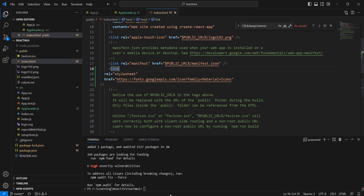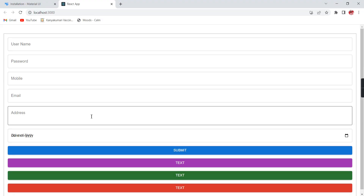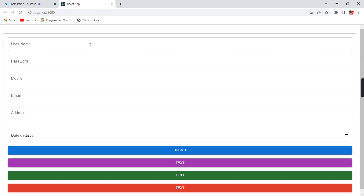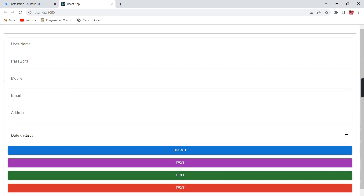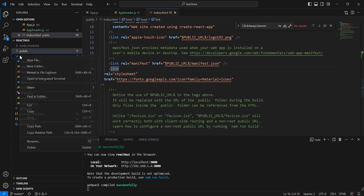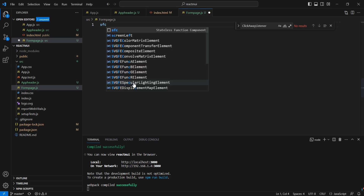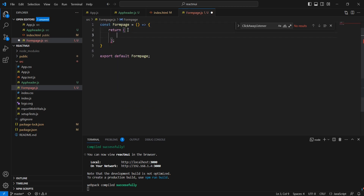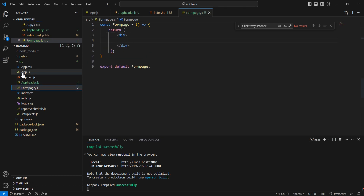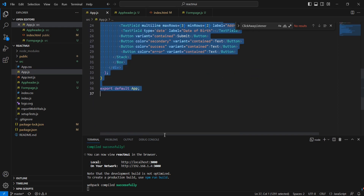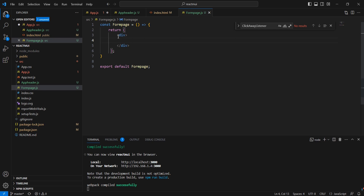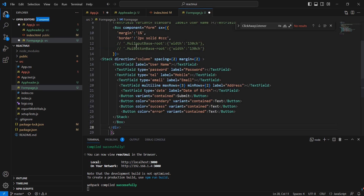Since we completed our installation we can run the application. This form design was implemented based on the last video, and everything is in our app component. First, I am going to move everything into a new component. We can provide the name as FormPage, again using the stateless functional component, and move whatever content is available in app.js to our FormPage.